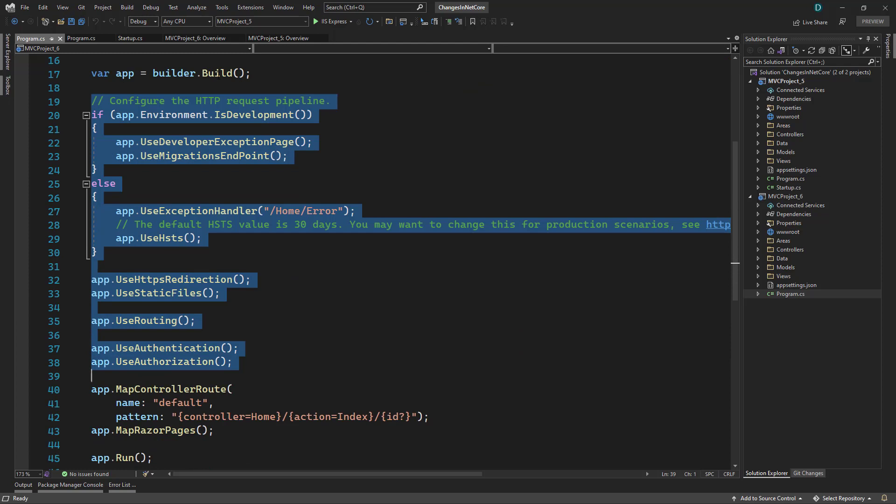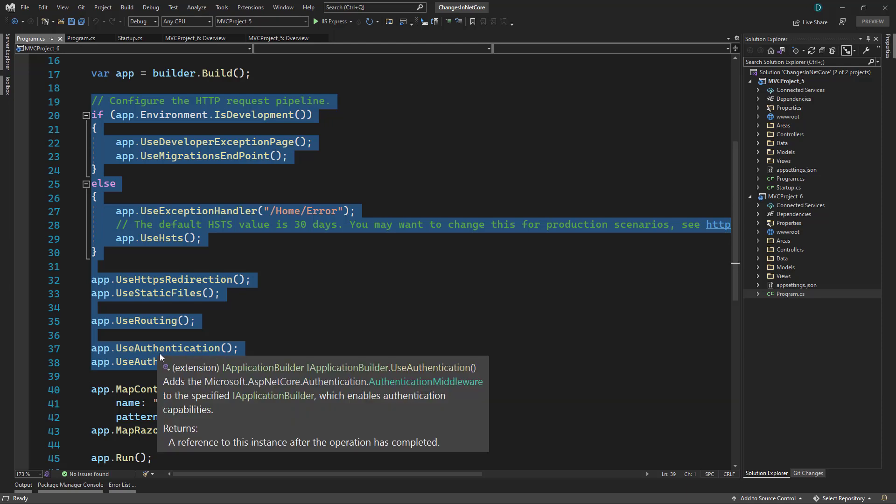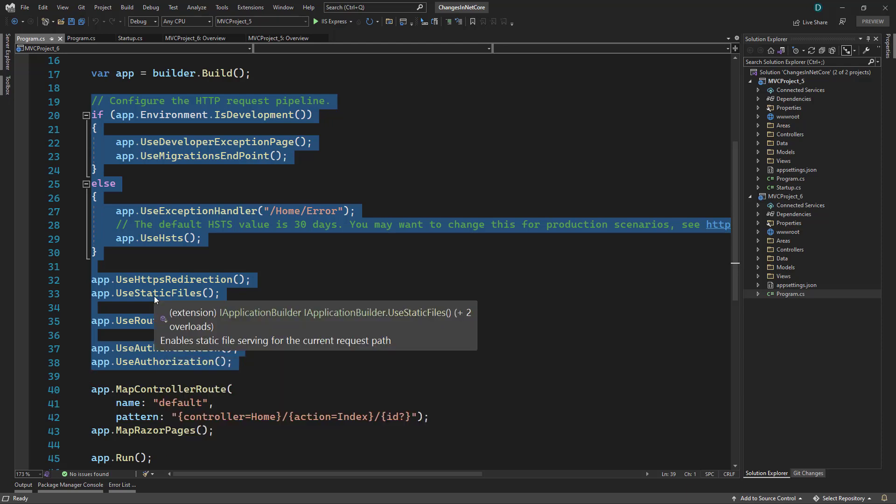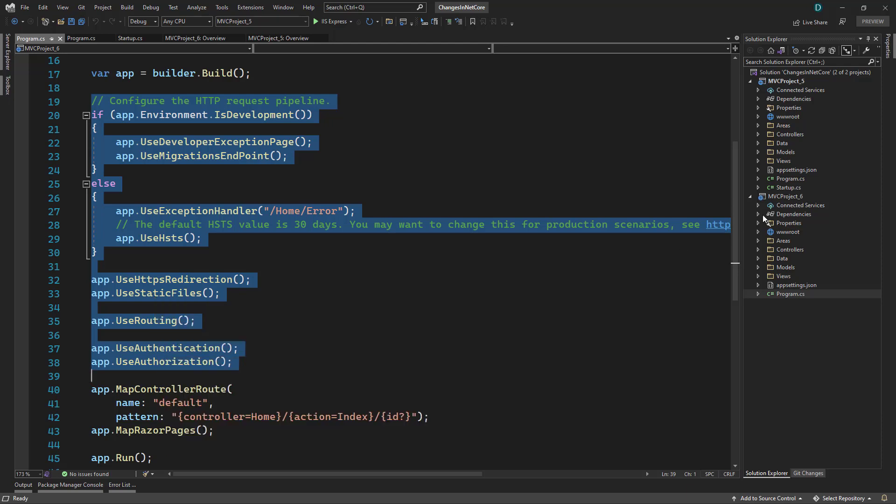When we call build method, it returns the app instance here. And on that, we are configuring everything in the pipeline. So the only change is whatever you are doing inside the startup class file, now you will be doing that directly in program dot CS. But that is the only change that is there when it comes to the file structure.